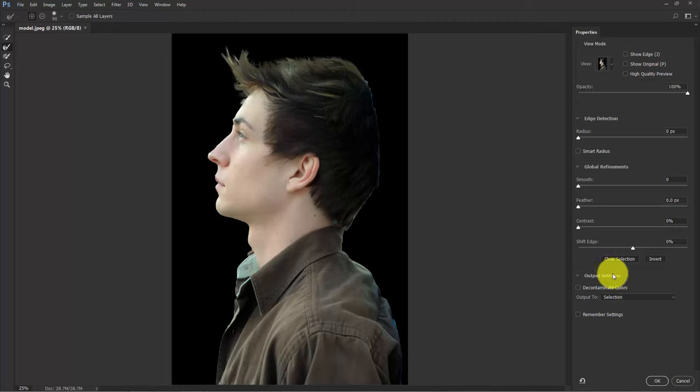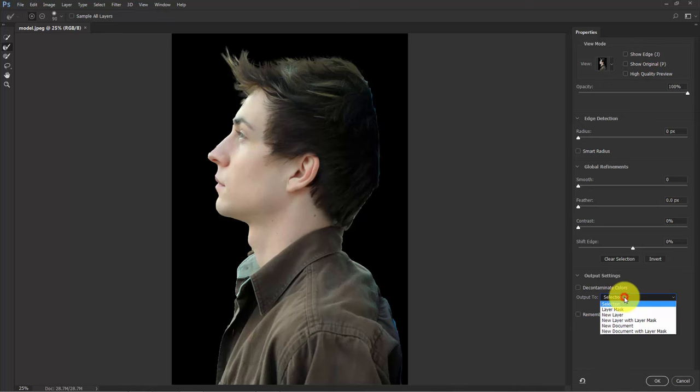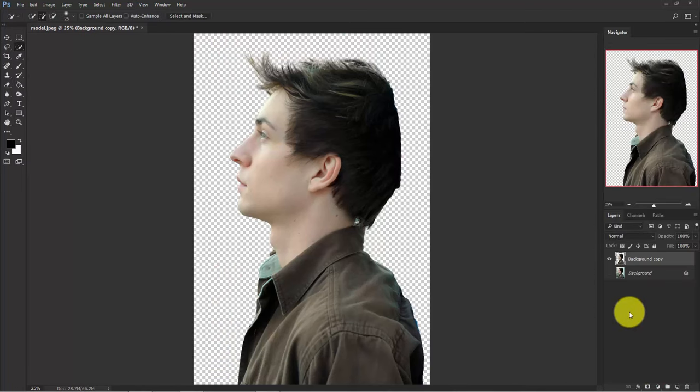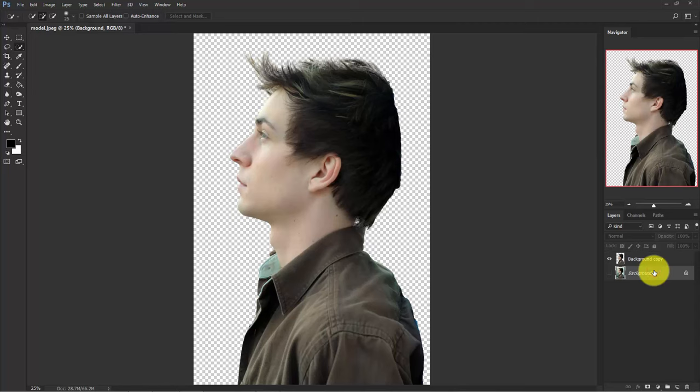Now in the output setting, select output to new layer. Now delete this layer, we don't need this anymore. Change the name to model.